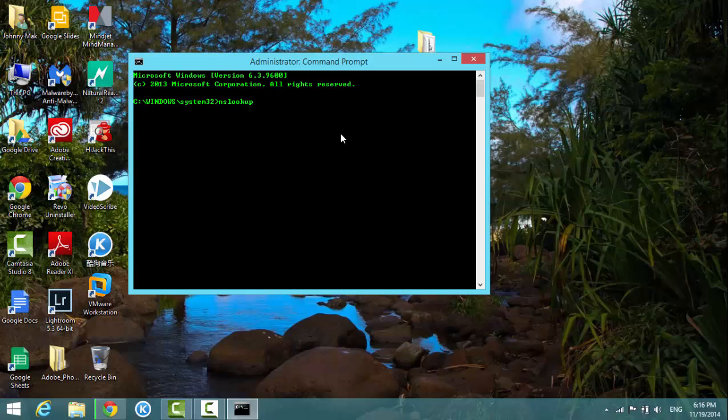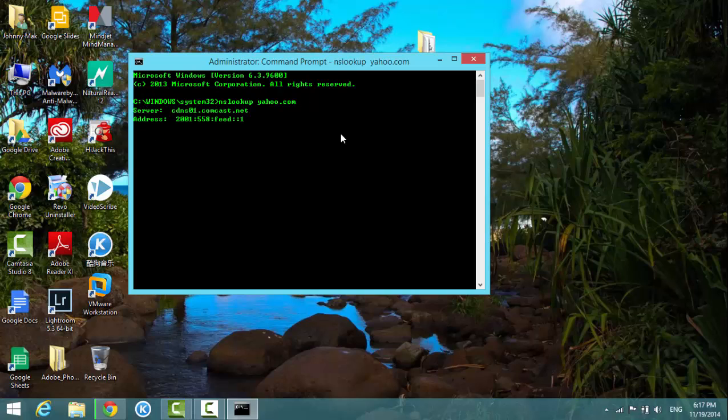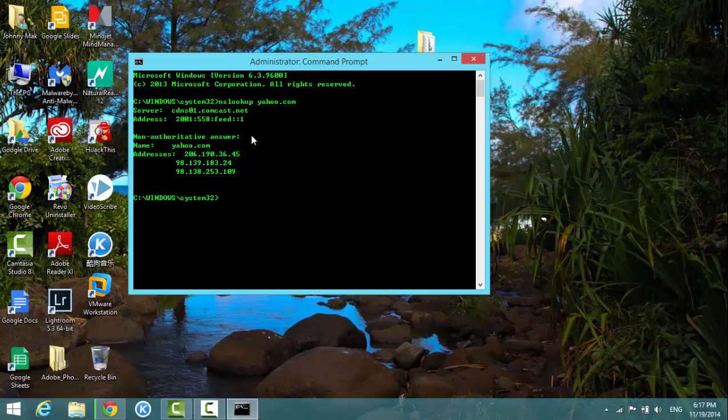And the host name, for example yahoo.com, and then hit enter. From here you can see that I'm using Comcast, so that's why you're seeing the server from my provider, the address, and that's the Yahoo address.